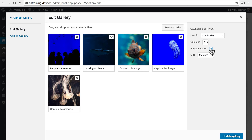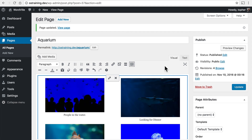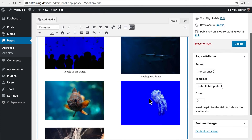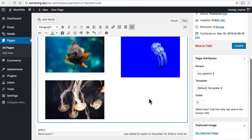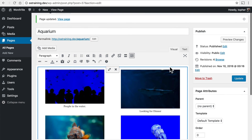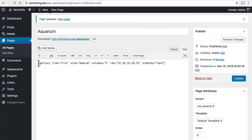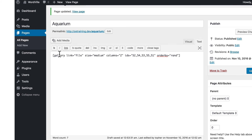Let's put it in random order. And I want to show you what's actually going on behind the scenes here. We see the images here in a gallery, but if we click Text, you'll see that it's just a shortcode. It says it's a gallery that we're linking to the file, the size is medium, two columns, the post IDs of the images, and how we want it ordered.